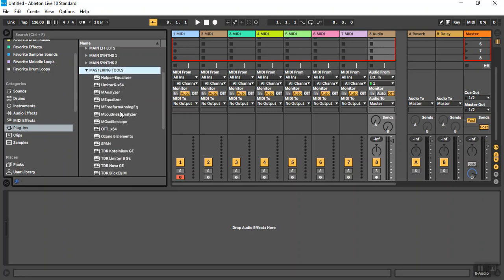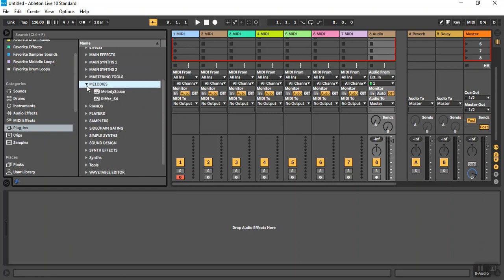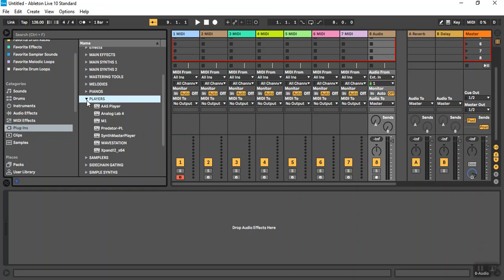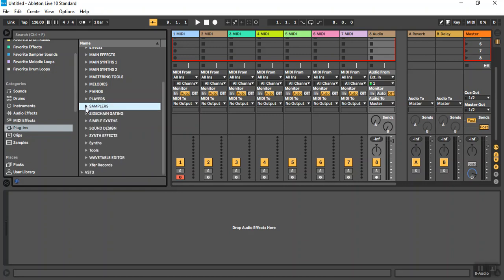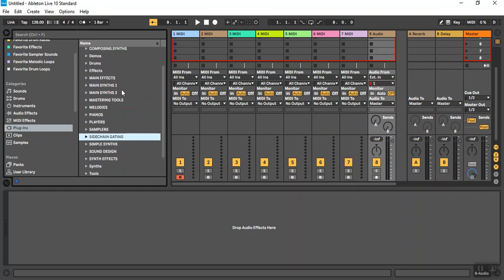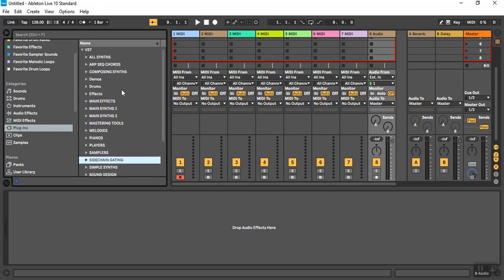Mastering tools, I use those. Melodic programs, pianos, players, samplers, sidechain and gating programs, etc. And this makes it very easy for me to find things very quickly without having to figure out who the manufacturer is and I can really get to work.